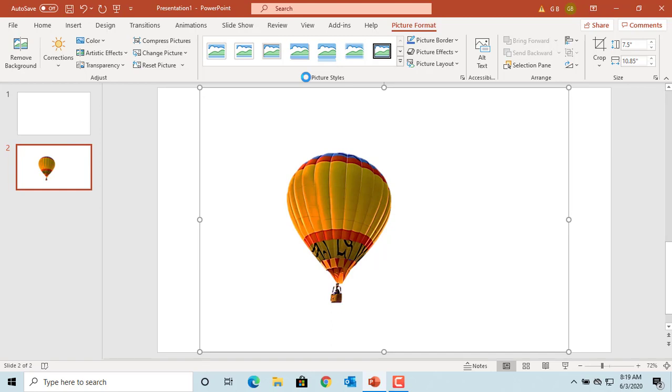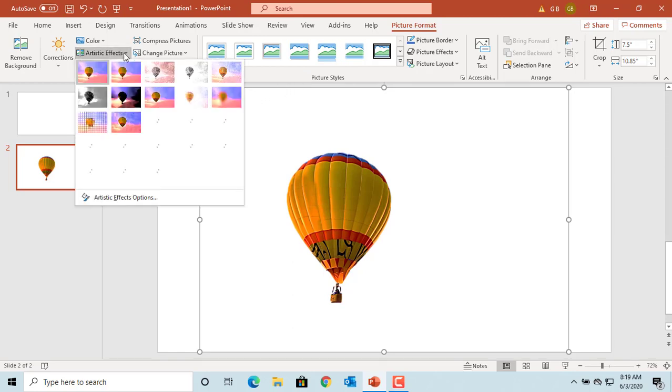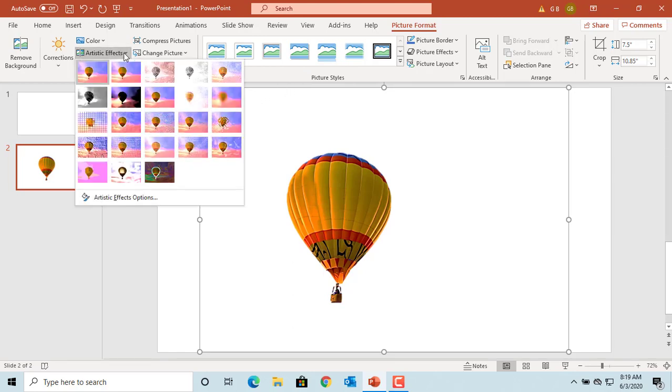Click on artistic effects. It helps you to change the picture to look more like a sketch or painting.